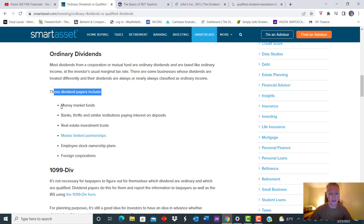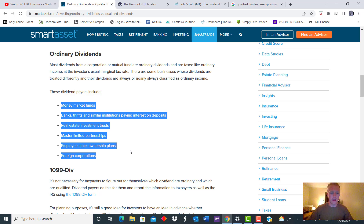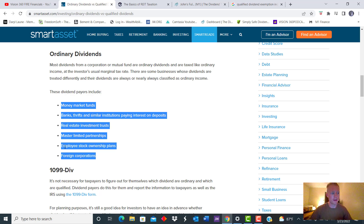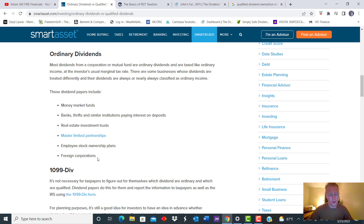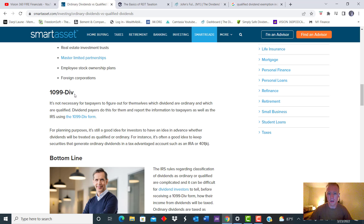Typical ordinary dividend payers include money market funds, certain hedge funds, banks, and basically anything paying interest on your deposits as an ordinary dividend. REITs and MLPs — master limited partnerships — are also ordinary. So if you own those, it's just a return on your cost basis essentially. So when you go to sell those shares, if you've recouped all your share cost basis on an MLP, then you have to pay tax on the entire share. Employee stock ownership plans and foreign corporations as well. You'll get a 1099 dividend form from your brokerage, so you don't have to do all the math — it'll be calculated.